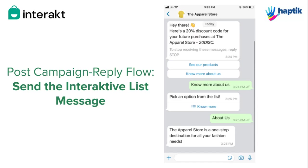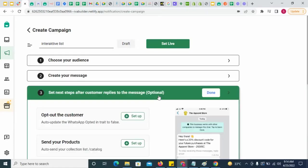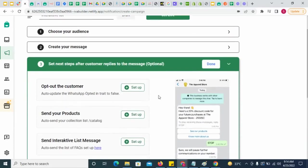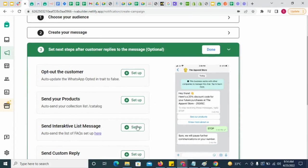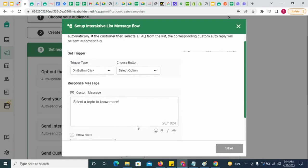In some campaigns, you might just be reaching out to prospective customers to tell them more about your business. Hence, you might want to send them a list of FAQs about your business. To do this, simply configure the interactive list message in the post reply flow.